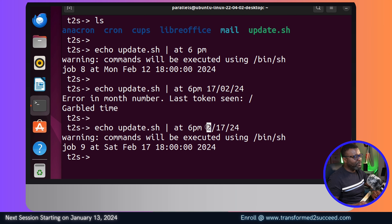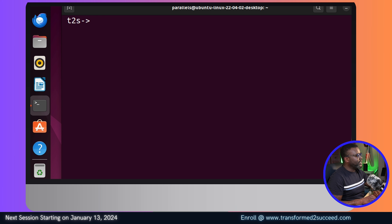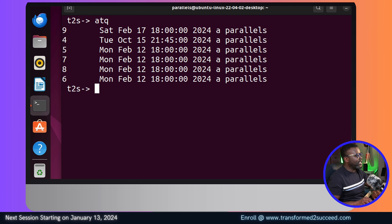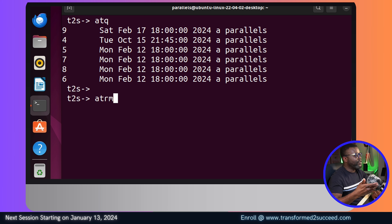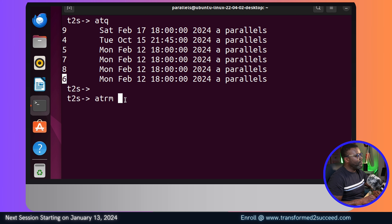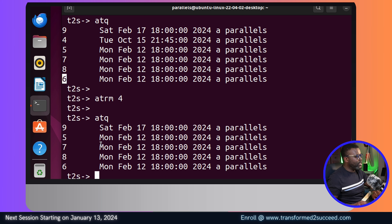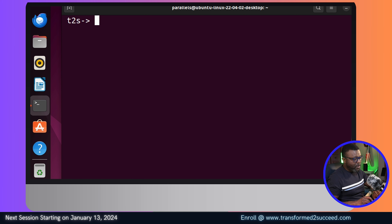Now I'll clear the screen and list all of the jobs that we have created - so we have all of these jobs scheduled individually to happen in the future. To remove a job, you use the 'atrm' command - that's the 'at' command combined with 'rm' for remove. You select a job ID, like number nine, six, or whatever you want. If you do number four, it deletes job four, and when you list again, job four is gone.